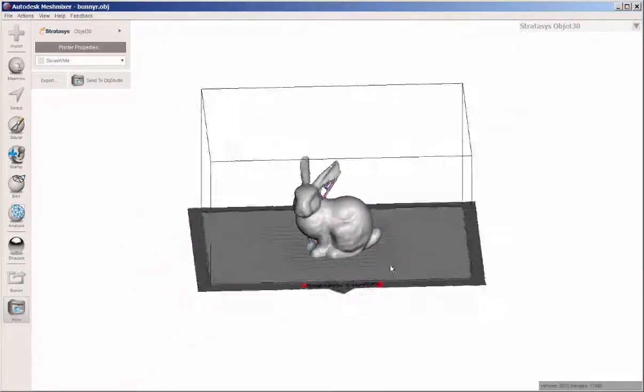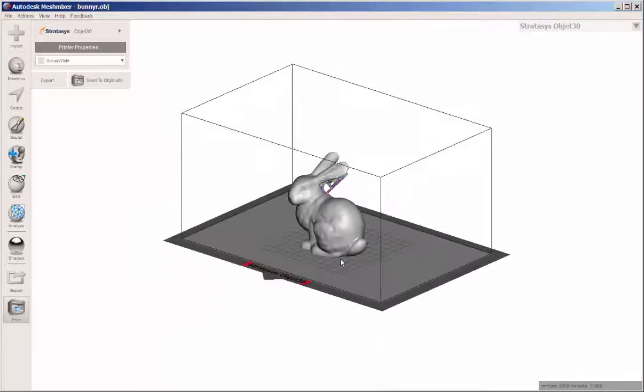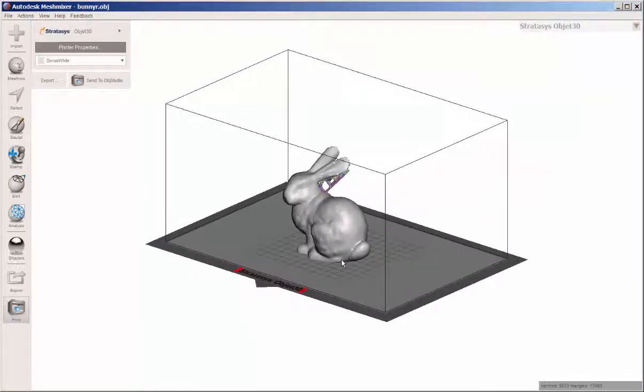And that's an overview of how Mesh Mixer's analysis tools work.